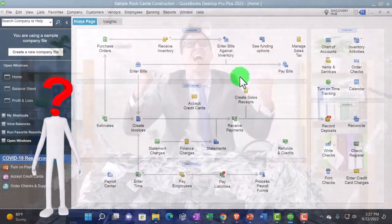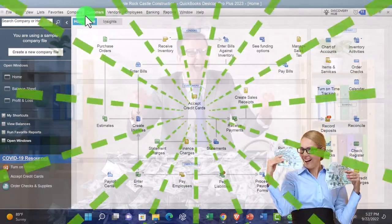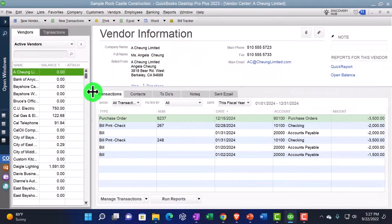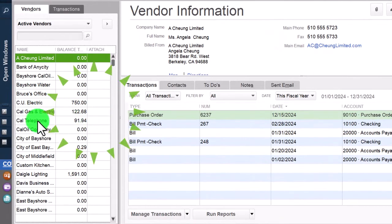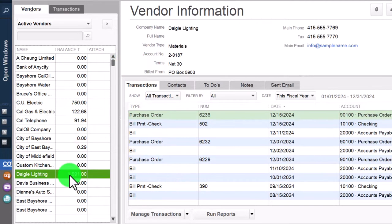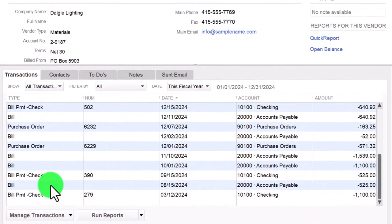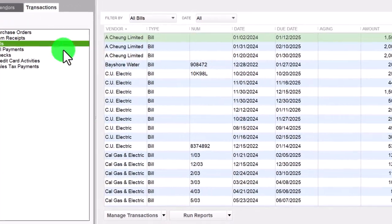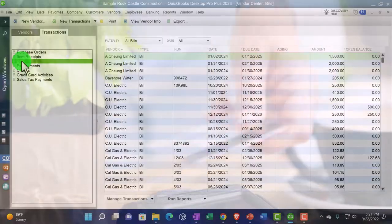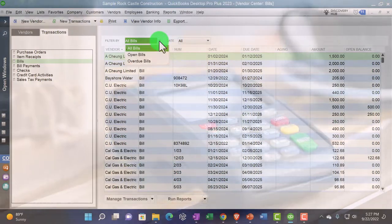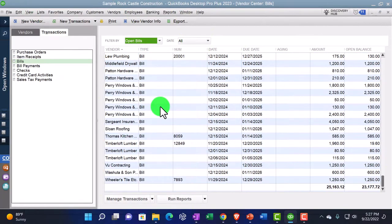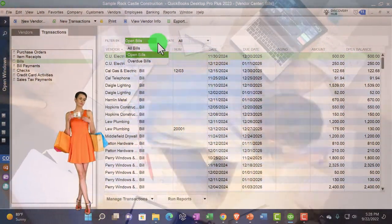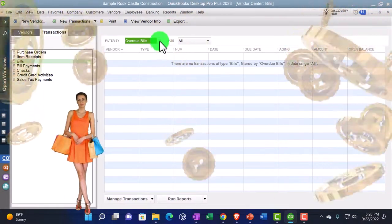Another way to review outstanding bills is the vendor center, accessible from the vendors drop-down. This shows all vendors - people we owe money to or have purchased from - with balances on the left showing how much is due. You can pick individual vendors to review. You can also go to the transactions tab and view all transactions, filter by bills, and then see all bills or open bills - those entered but not yet paid, increasing accounts payable - as well as overdue bills.